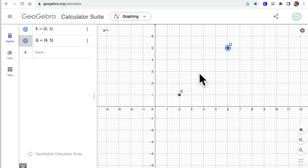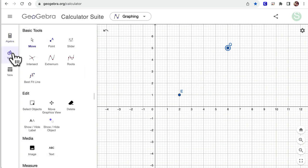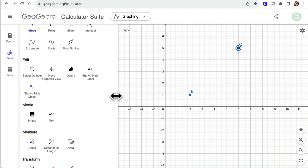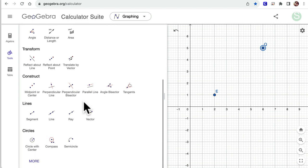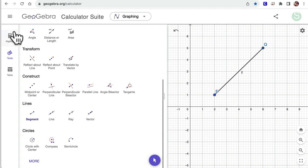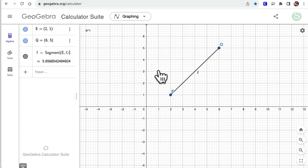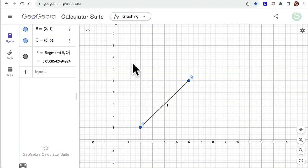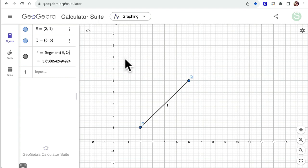Alright, so that's segment EQ — that's one side of my equilateral triangle. I'm thinking there's got to be a third point, either on one side or the other, so there's more than one answer. Wherever I put that point, it has to be the same distance from Q and from E. So with equal distances, I'm thinking I want a circle — a circle has equal distance everywhere from a point.